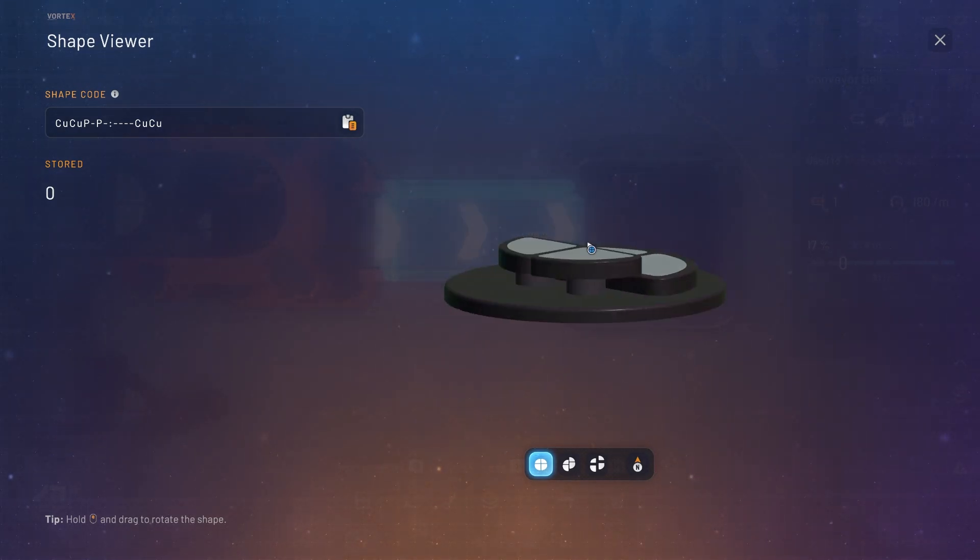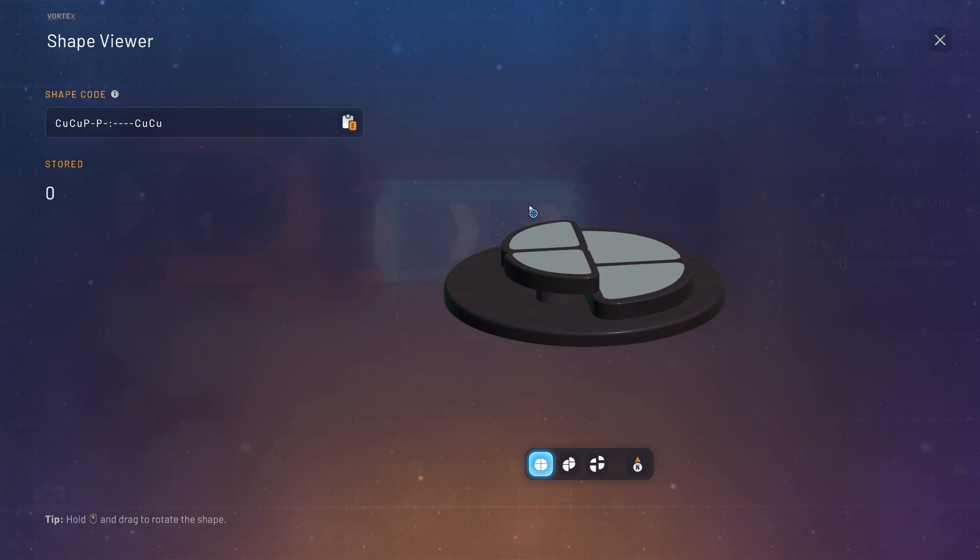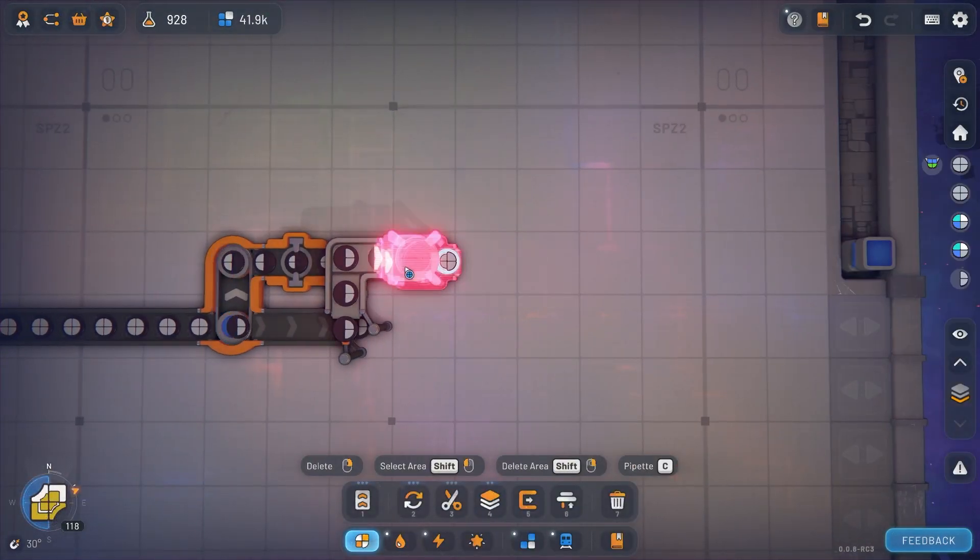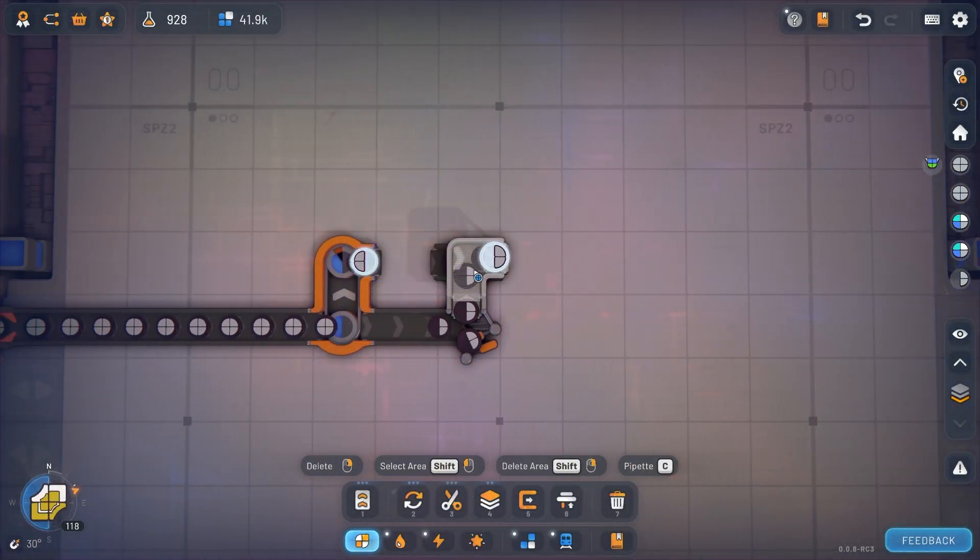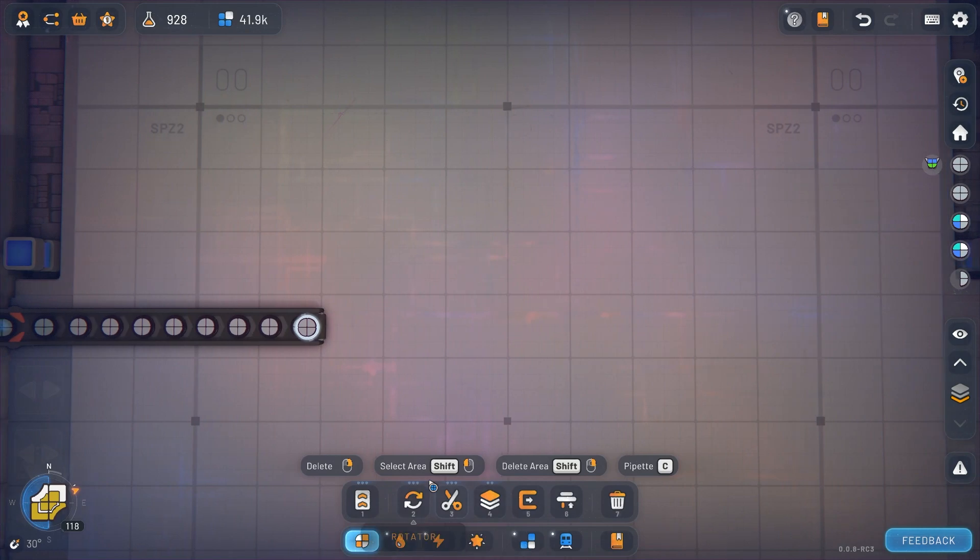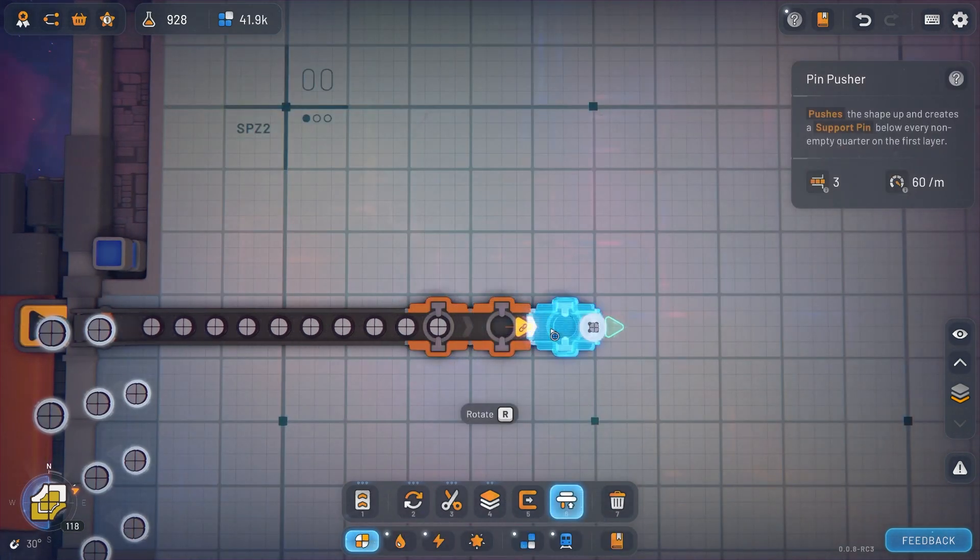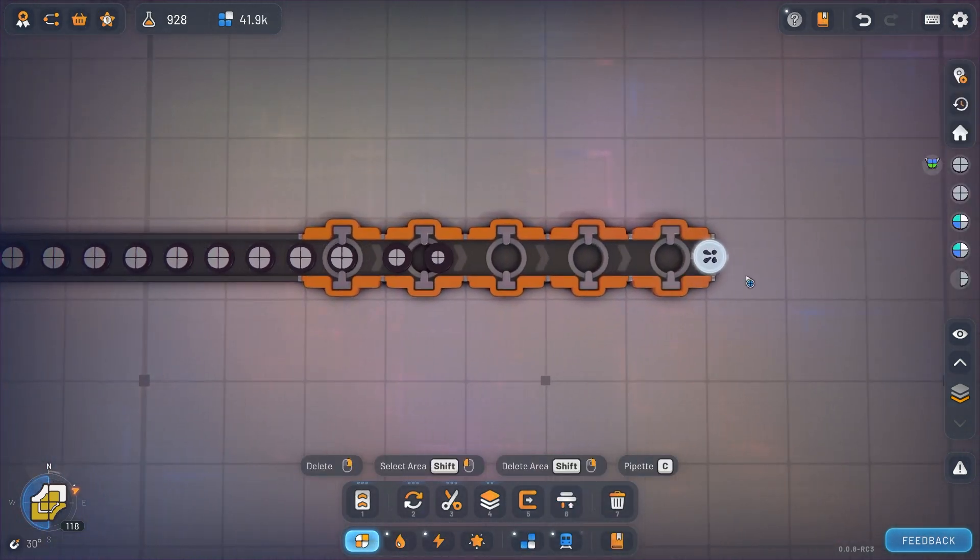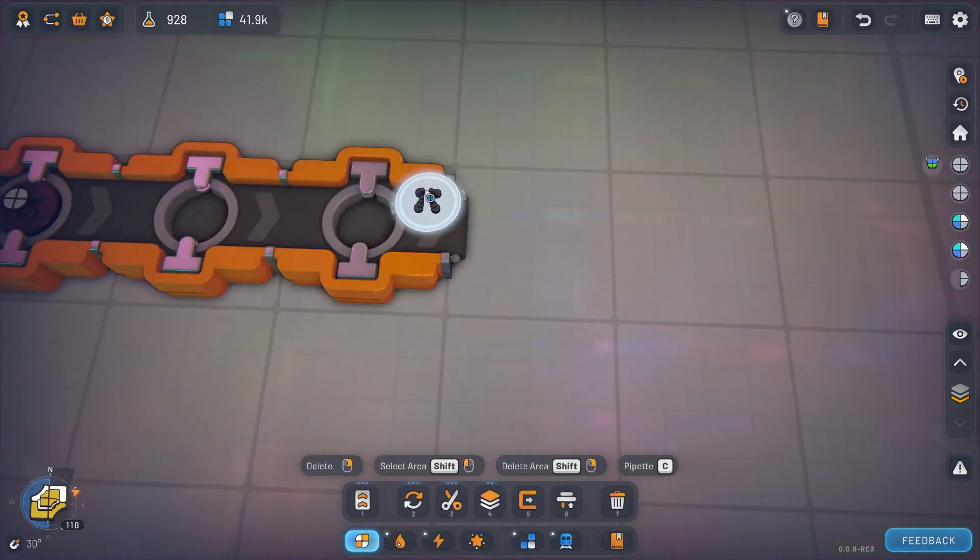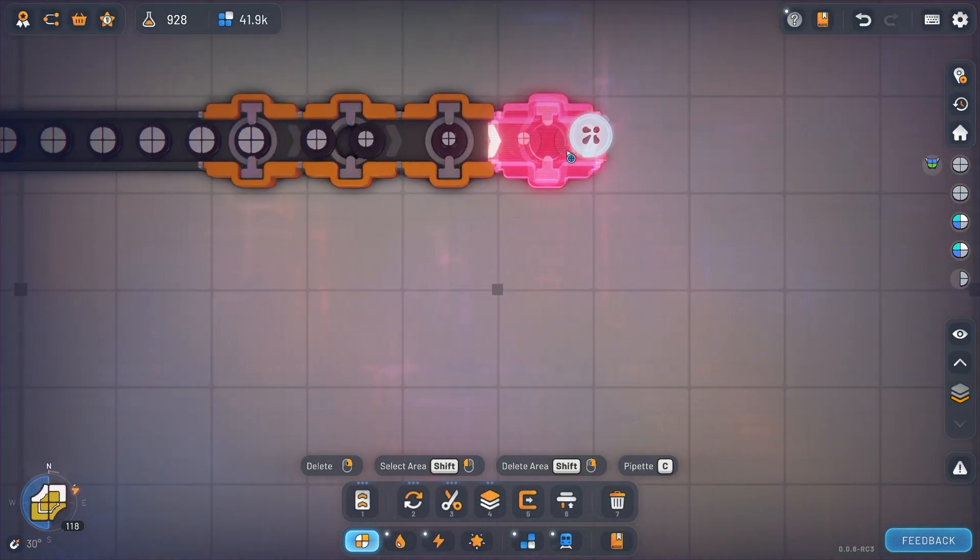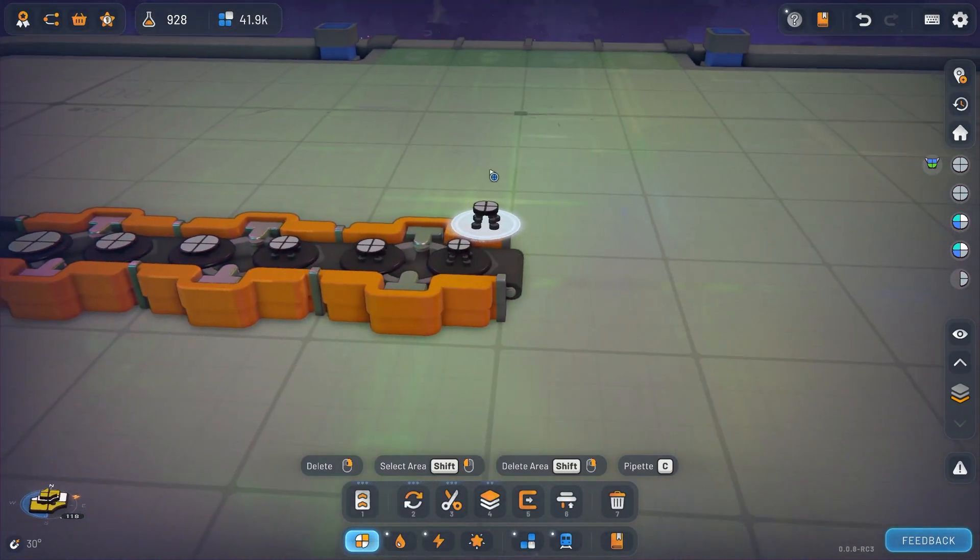There's some other cool little features of the pin pusher. Such as, if we just keep pin pushing the shape up and up it will eventually disappear and all you're going to be left with is a layer of pins. So I'll get back a bit.